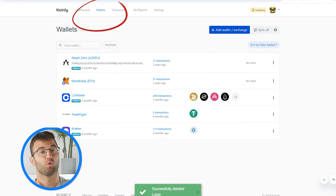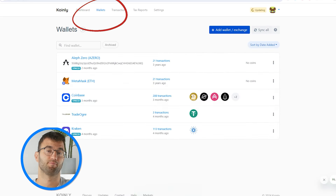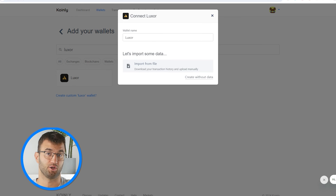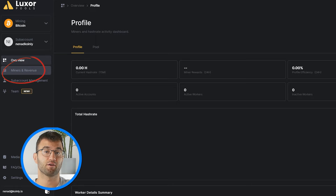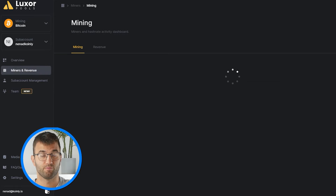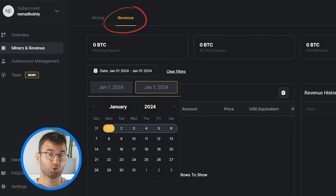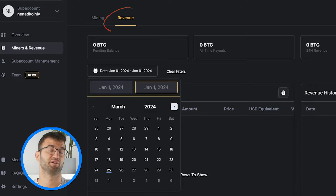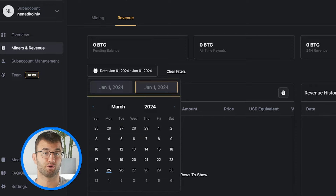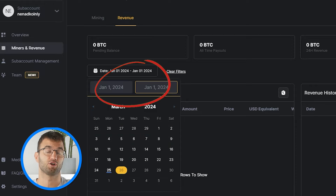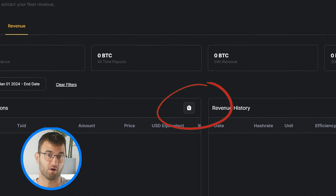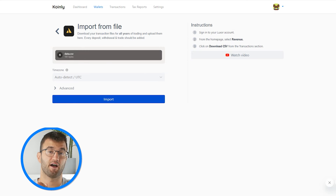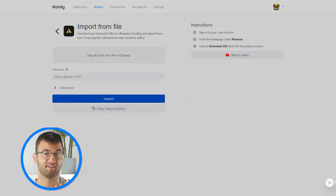To do this, sign up or sign into Coinly. Then head over to Coinly's wallets page and search for Luxor. From the homepage, select Miners and Revenue. Then make sure you select the entire transaction history from the day you made your account to the end of the current tax period. Then click the report icon, take the file you've downloaded, drag and drop it into Coinly, and that's it.